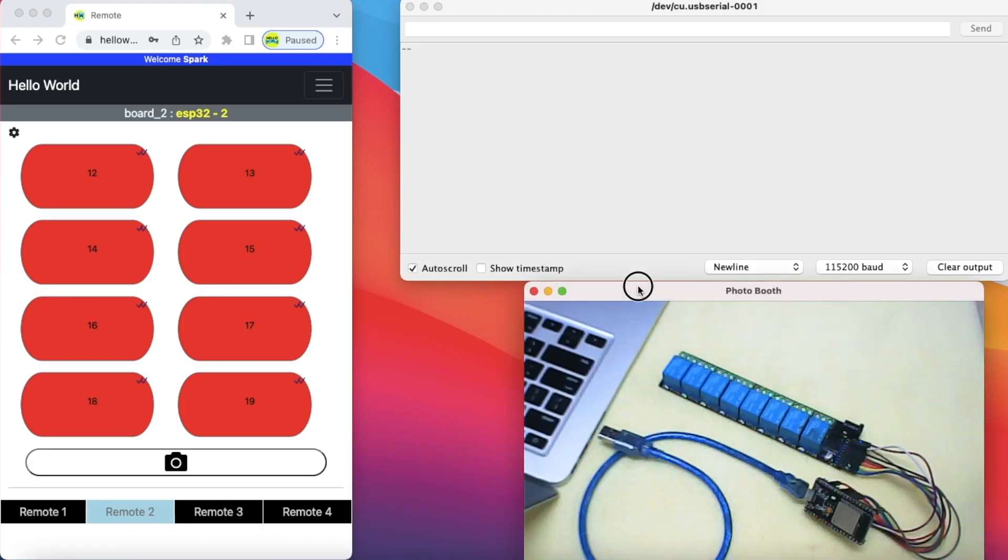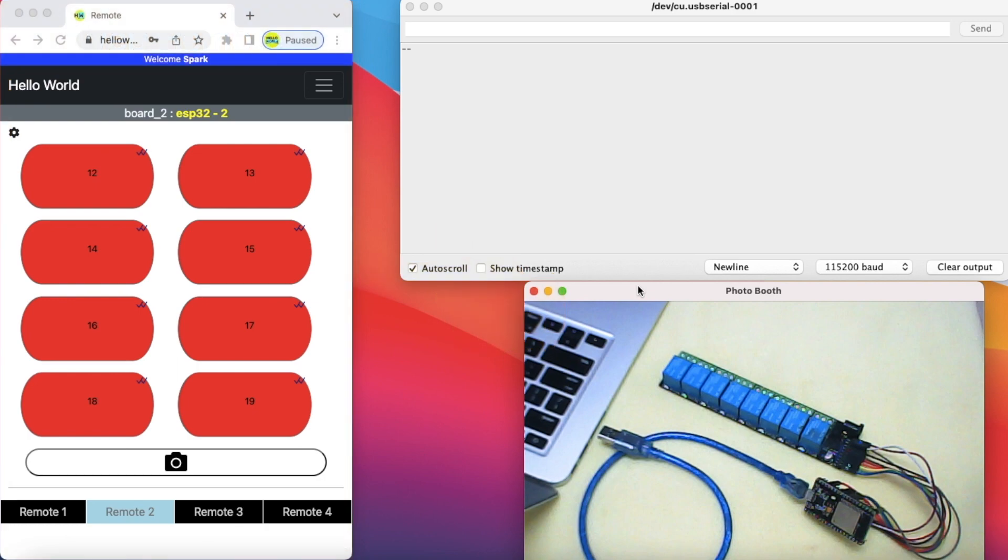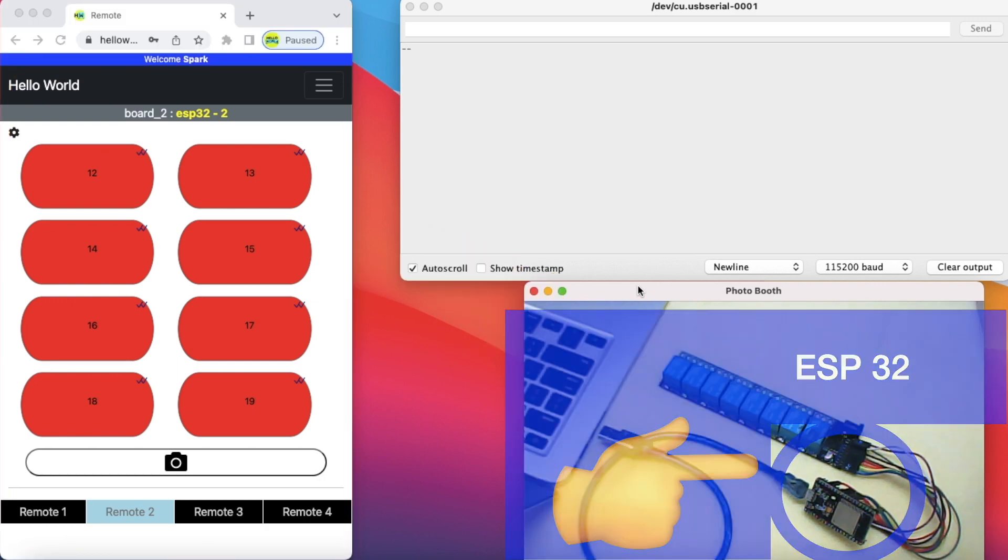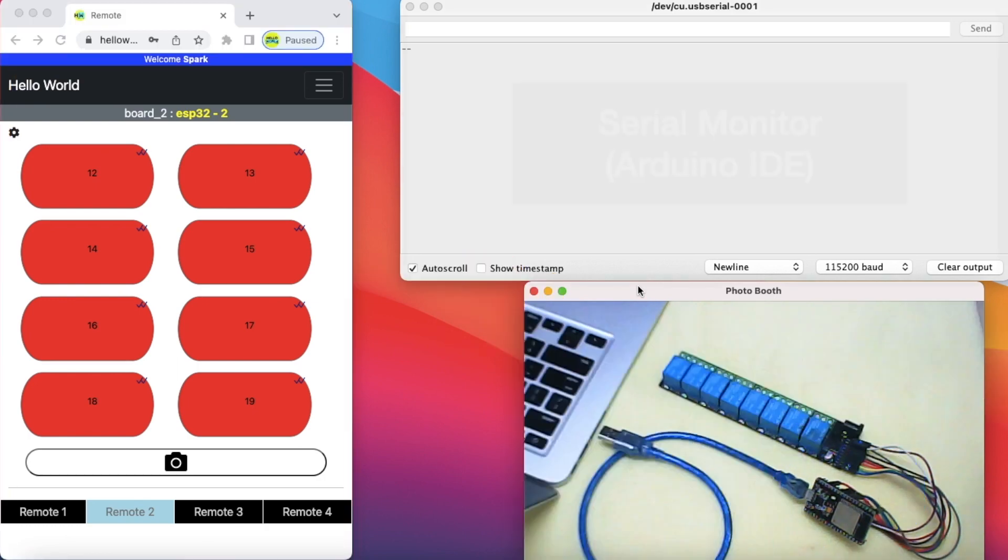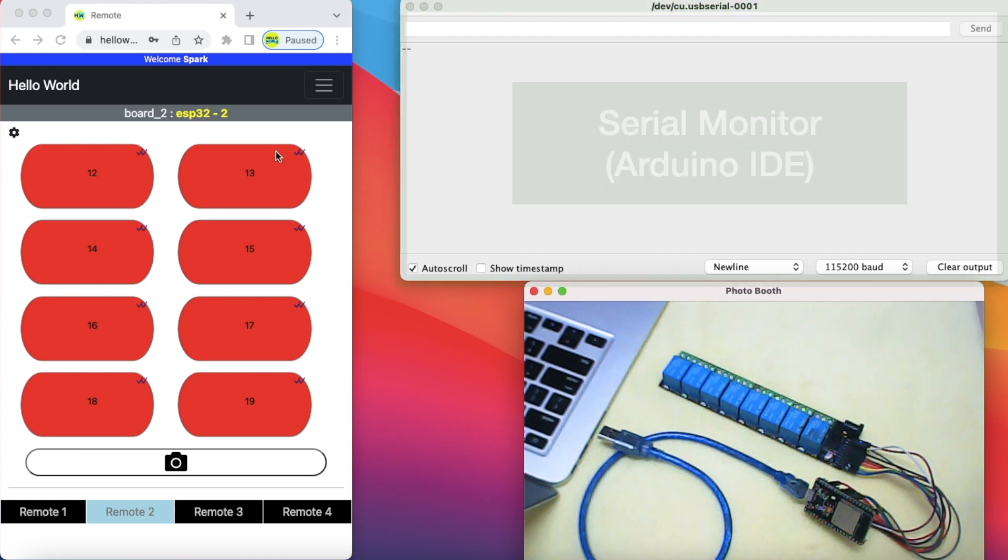Let me show you a demo. On the screen you can see the web remote which will control this ESP32 connected to a relay board, and this is a serial monitor of Arduino IDE to see the code activity.